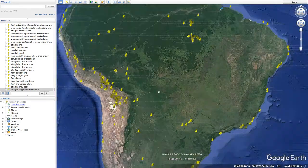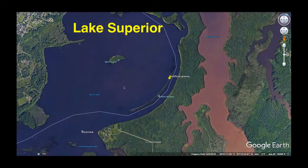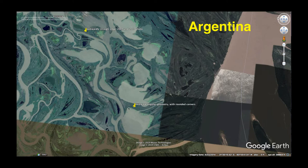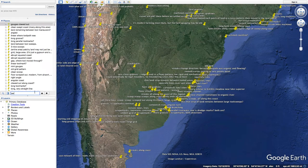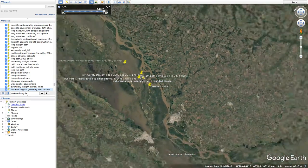In Argentina there's a similar type of pattern. Those oblong lakes are reminiscent somewhat of what's going on here. It's subtle, maybe nothing, but it's a somewhat similar stylistic hallmark of the author — if there indeed is one. The awkward angular geometry here in Argentina is what I'm referring to.